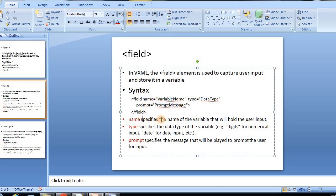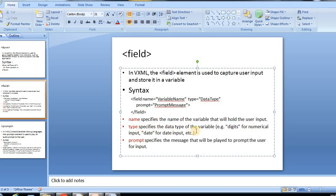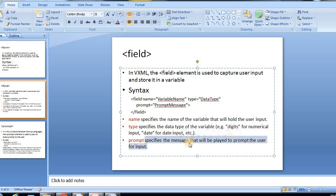The name specifies the name of the variable that will hold the user input. The type specifies the data type of a variable, like digits for numeric input, date for date input, etc. And the prompt specifies the message that will be played to prompt the user for input.